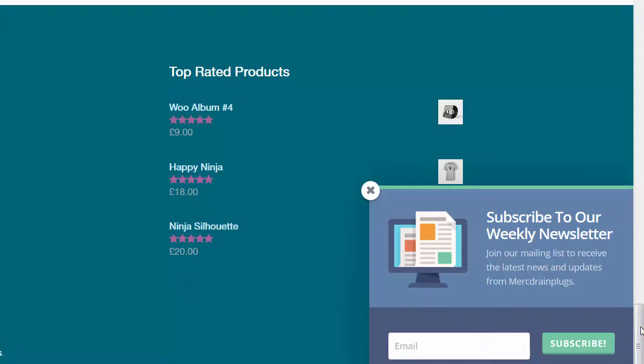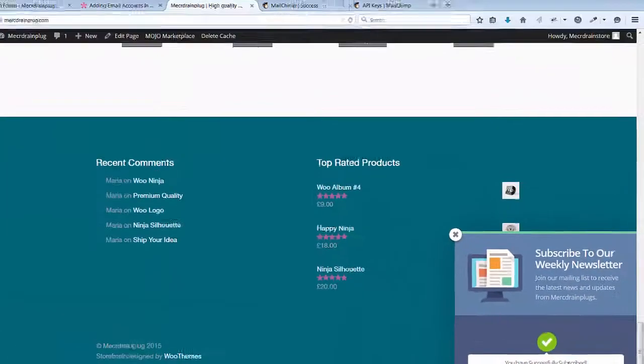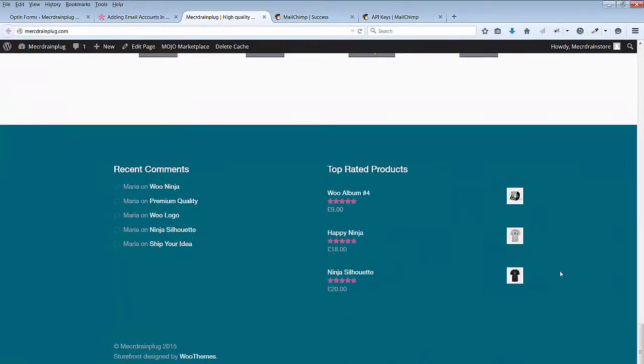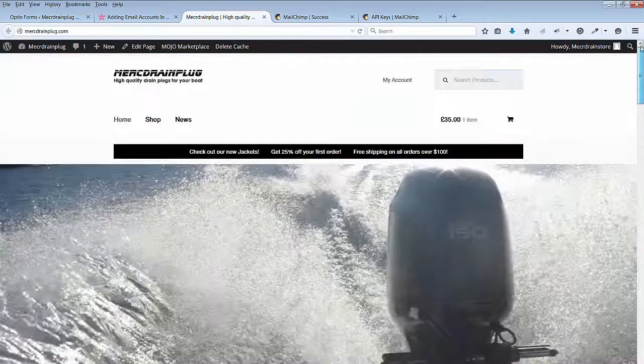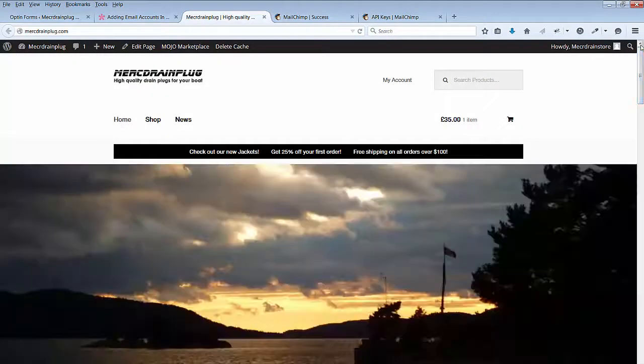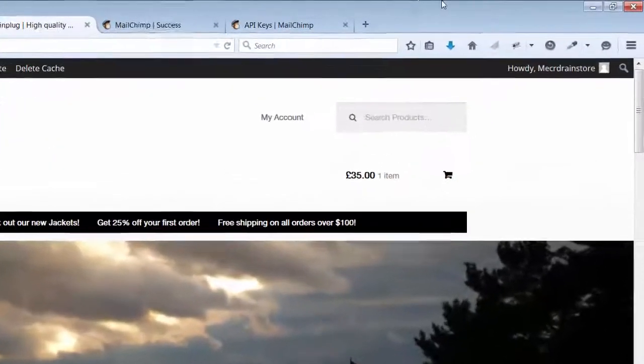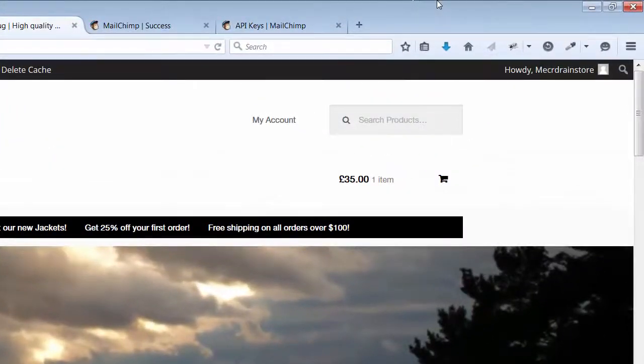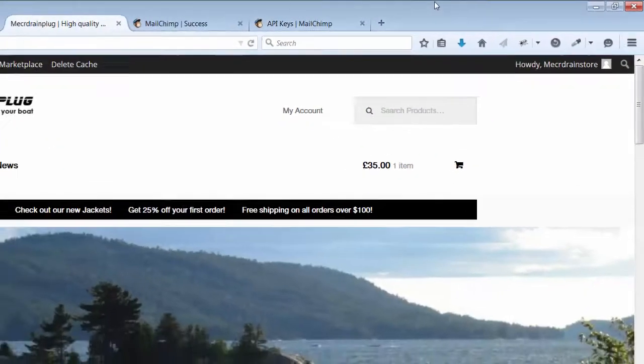Let's do a test with one of my other email accounts to see if this actually works. You have successfully subscribed. That message can be altered if you would like to change that. Well that was painless. Now you can start getting subscribers to your site. And with your MailChimp account you can create newsletters and send them off to your mailing list.